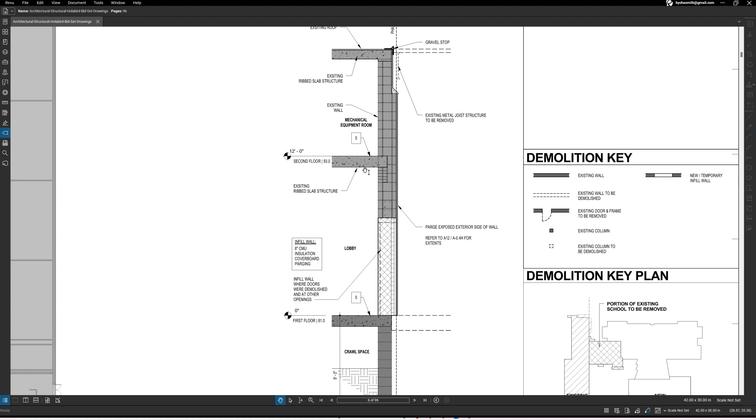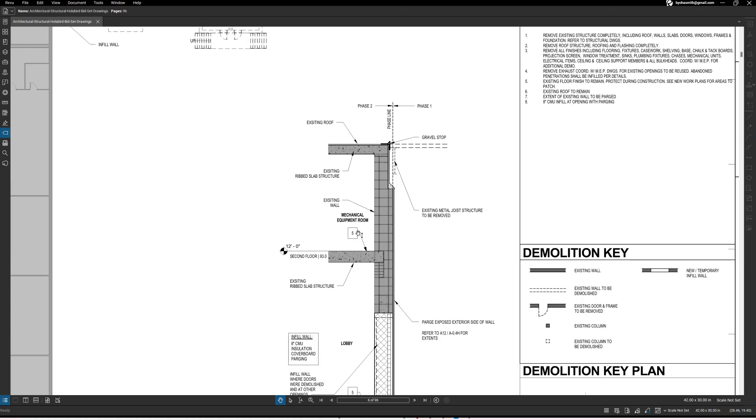All right so here is this note here again, number five, we remember that note is for the floor. So it's just pointing to there and saying existing floor finish to remain.